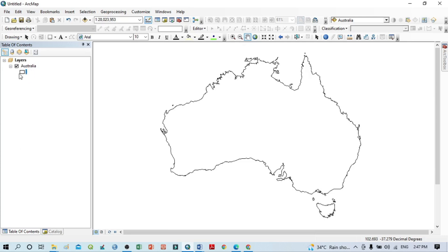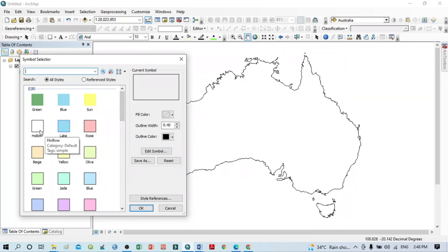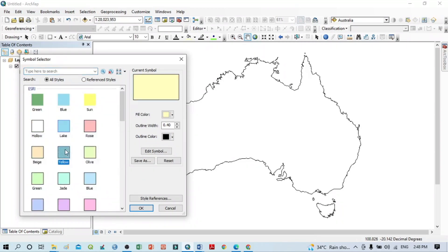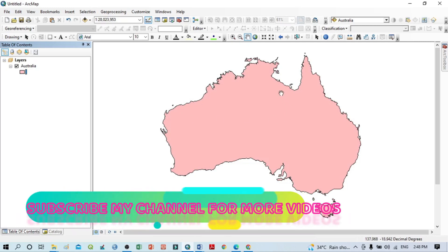You can see here this is our shapefile of Australia, and this is a simple symbol — only a boundary map of the shapefile. If you want to change the color, you can see here the color composition options. If you select rose, yellow, green — whatever color you like — you just select it here, then click OK, and that color automatically changes.